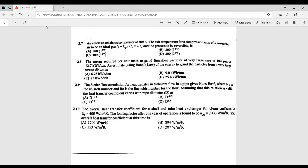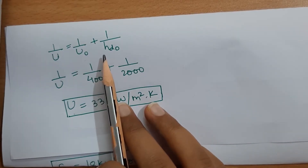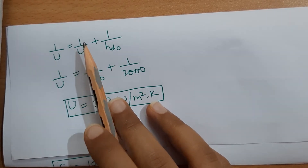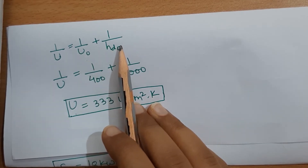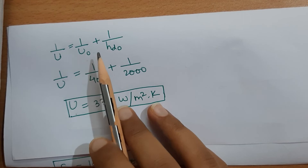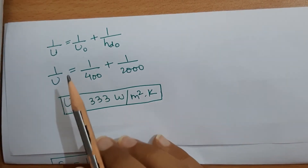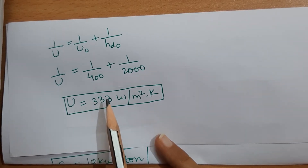Question 2.10: the overall heat transfer coefficient and fouling factor are given. We need the overall heat transfer coefficient after fouling. The fouled overall heat transfer coefficient is found by adding the reciprocal of the clean overall heat transfer coefficient and the fouling factor. Substituting the values, the result is 333 W/m²·K.